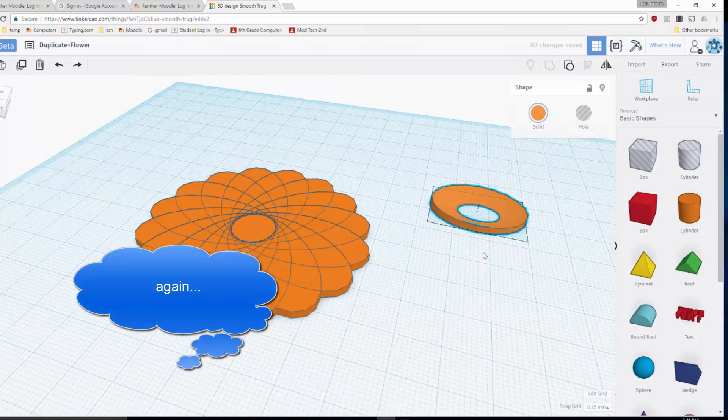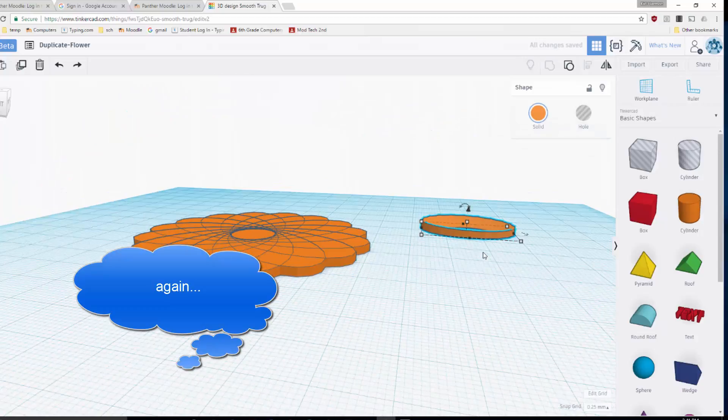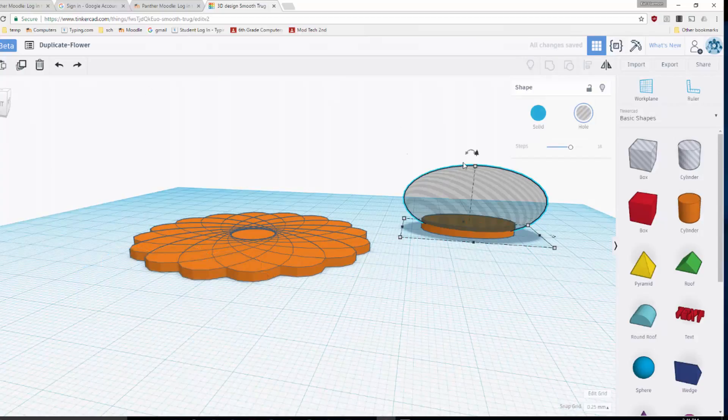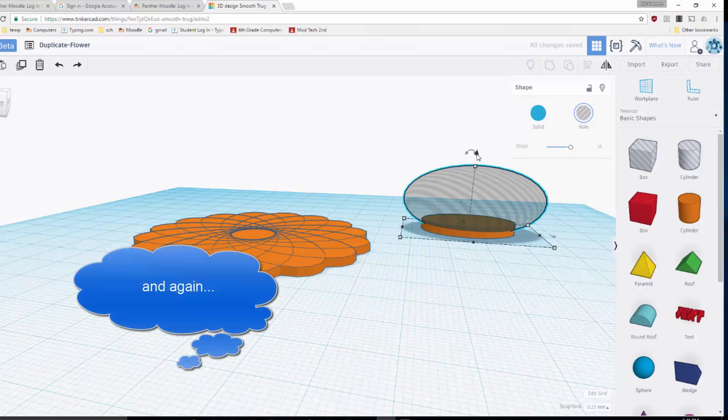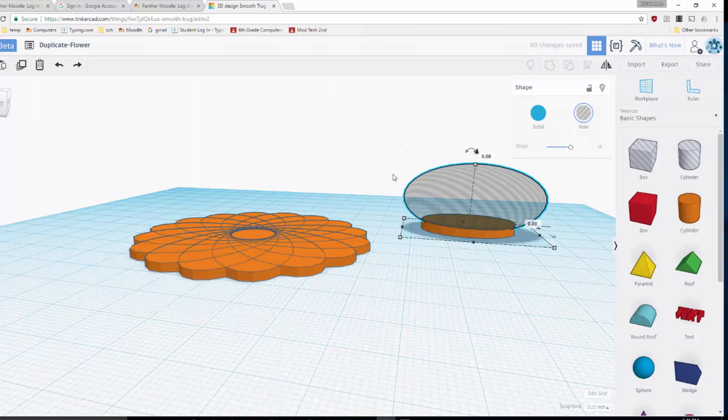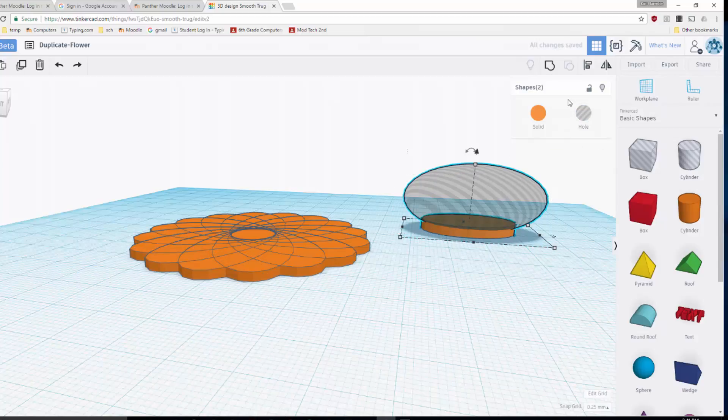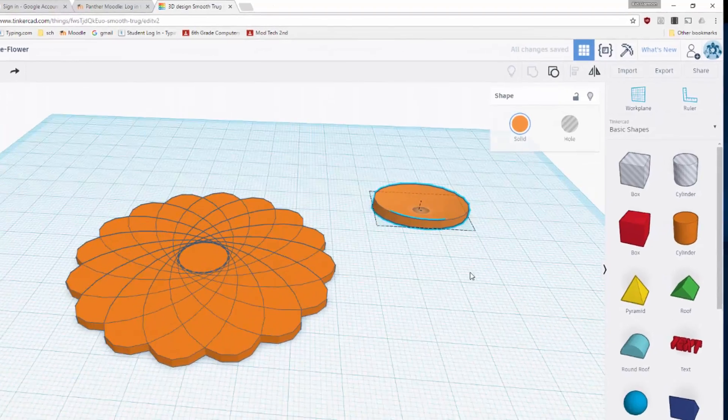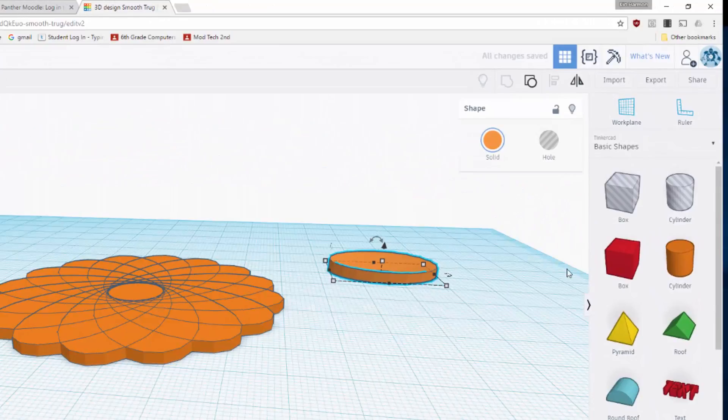Ctrl+Z, which is the same as undo, raise it up another two millimeters, or two chunks which is a half a millimeter. Group it, and now I've got one that I can work with. I want to make it red so it looks more like a rose.